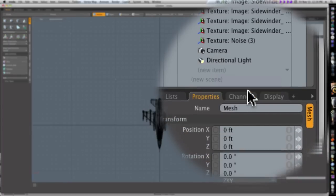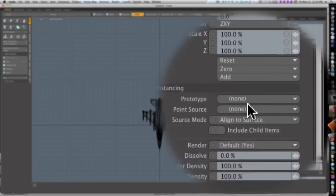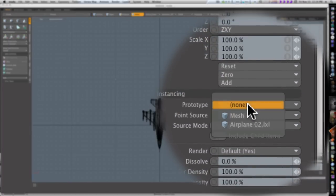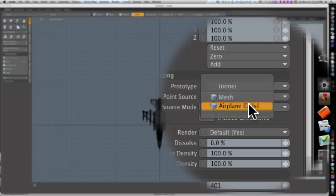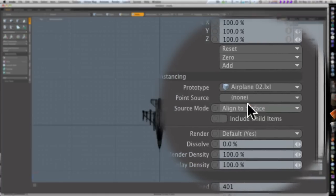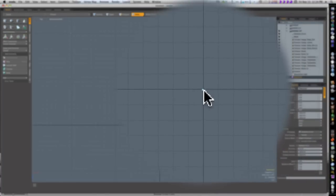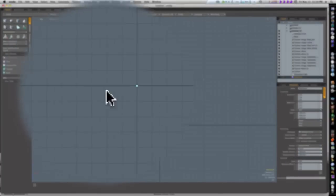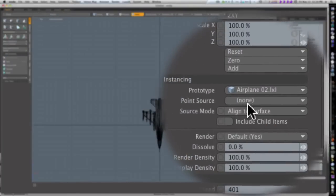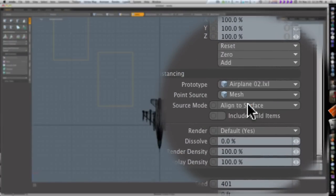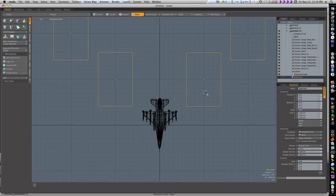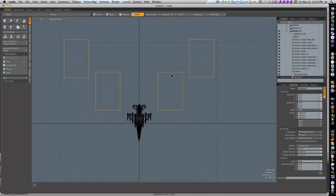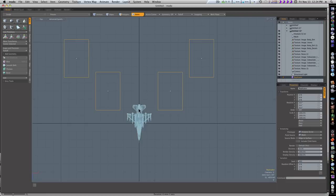Let's add a new item. Replicator. And the same as before, our prototype is our jet, our airplane. And our point source are the mesh with the points in it that I laid down. So under point source, we'll take mesh. And boom, as you can see now, it has laid down a jet or a replicated jet for every point we have.